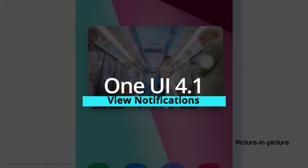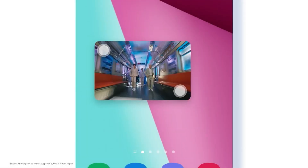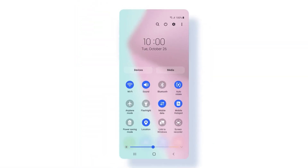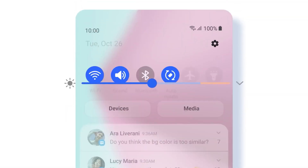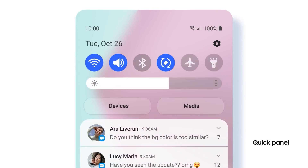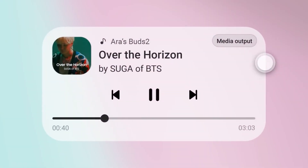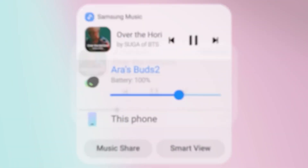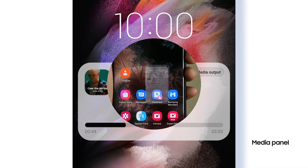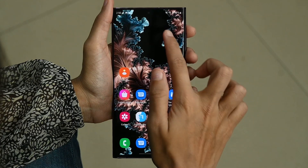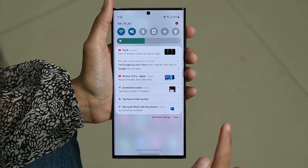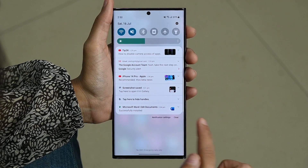View notifications. Did you just receive an important email? To view your notifications, swipe down from the top of your phone screen and notifications will be displayed under the quick settings panel. To clear all notifications, tap 'Clear' from here.